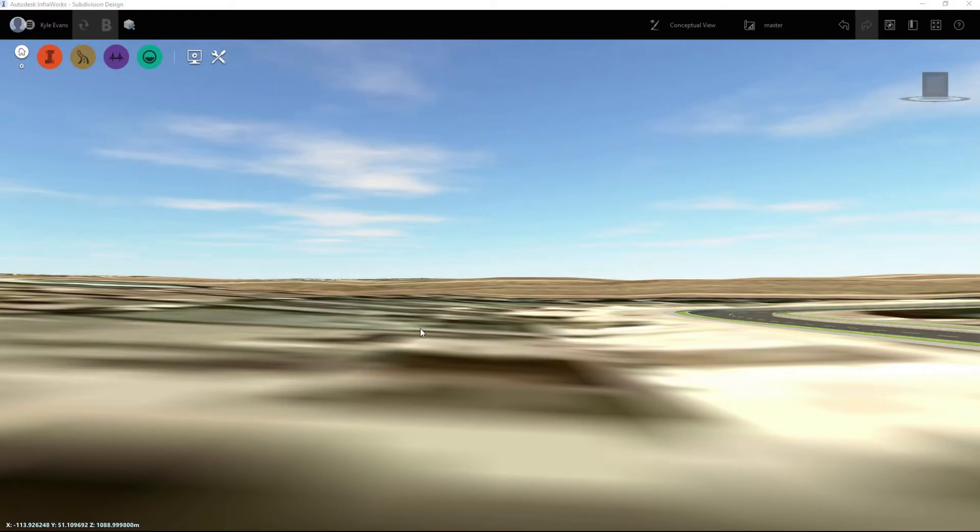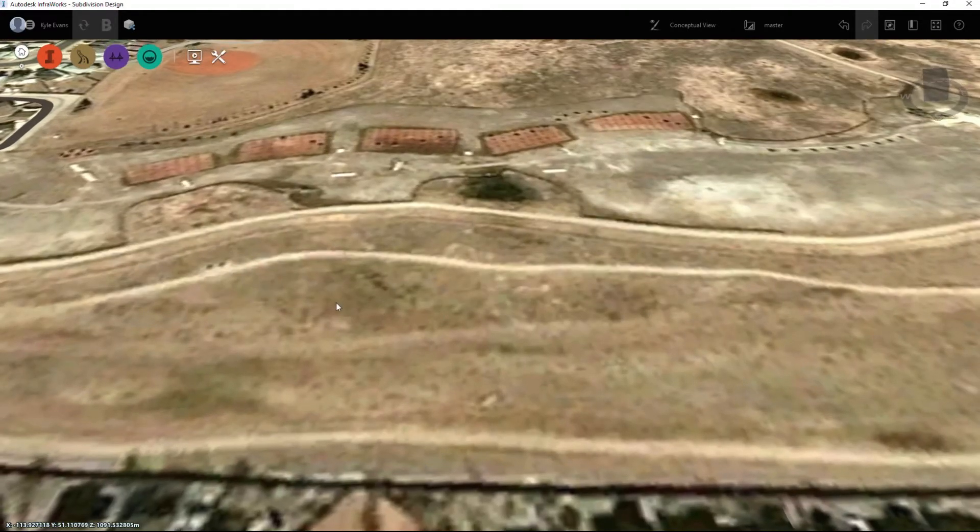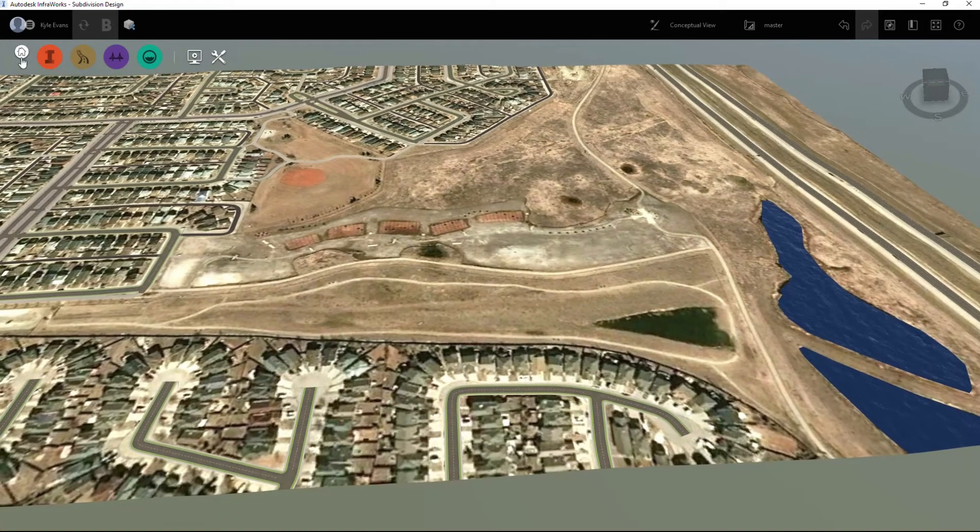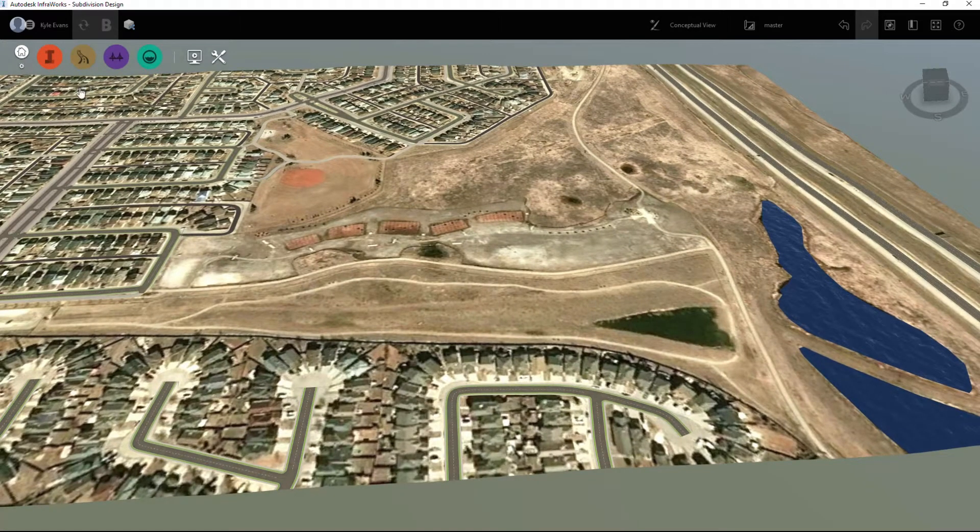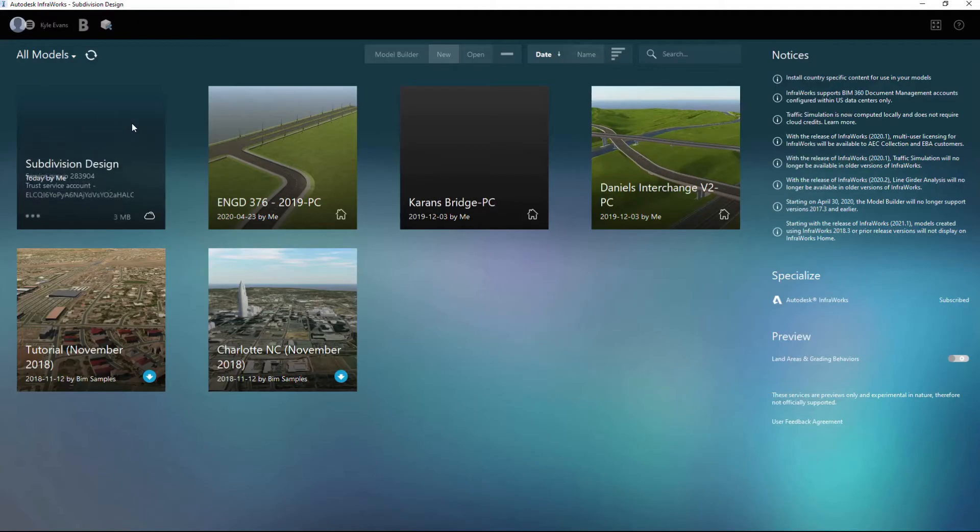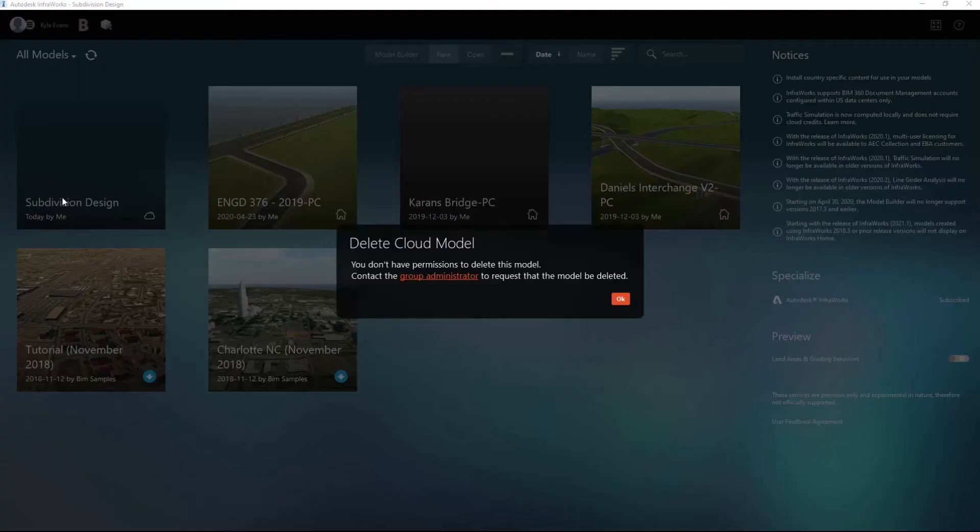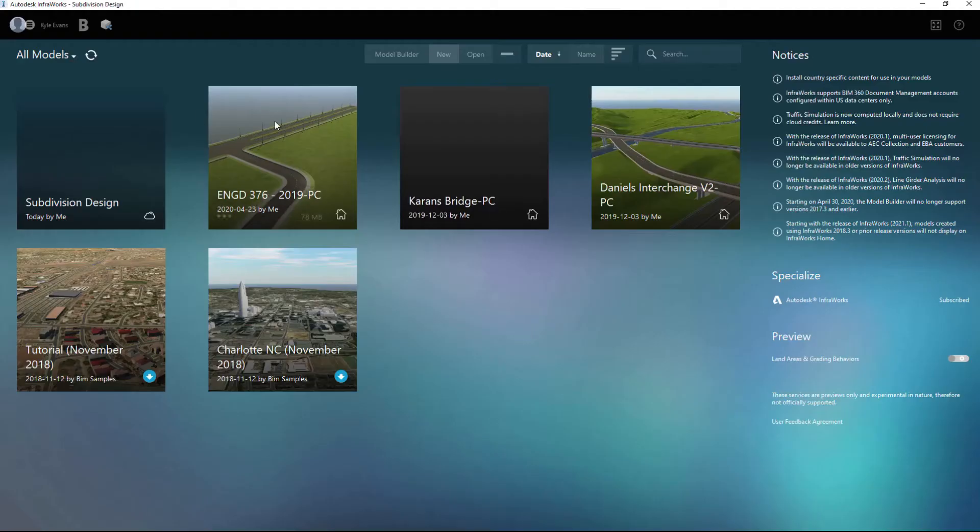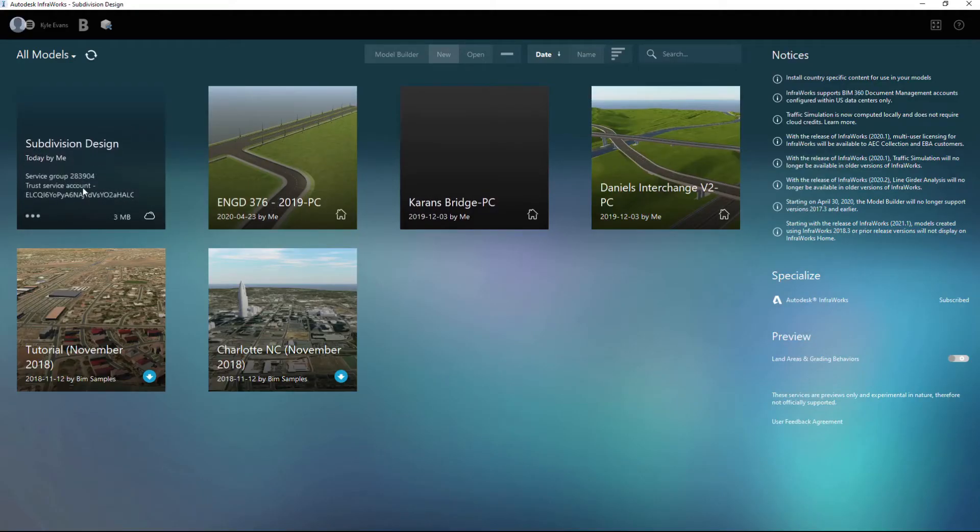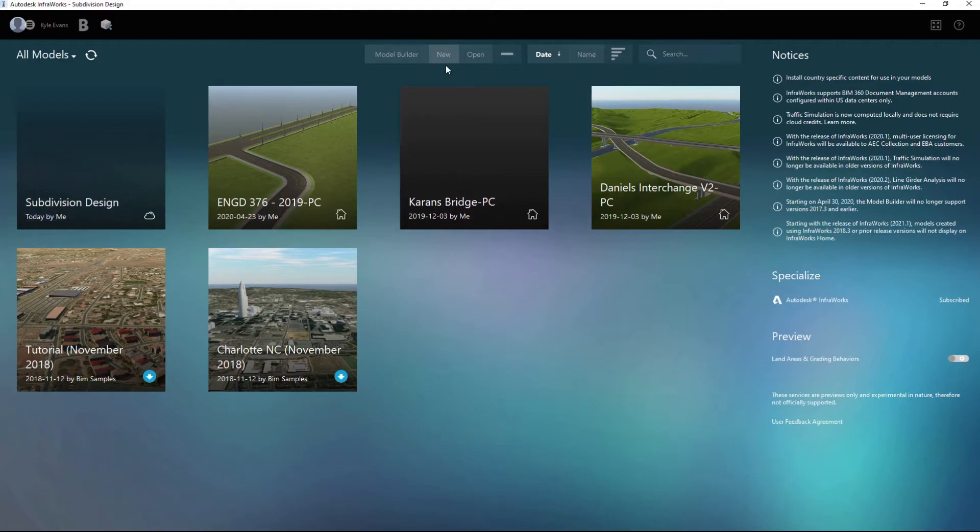So it did bring in elevation data as well, however I will not be using this model. So I'm going to just go back home, I'm going to click the home button, and I'm going to delete this. Apparently I don't have permission to delete my own model.